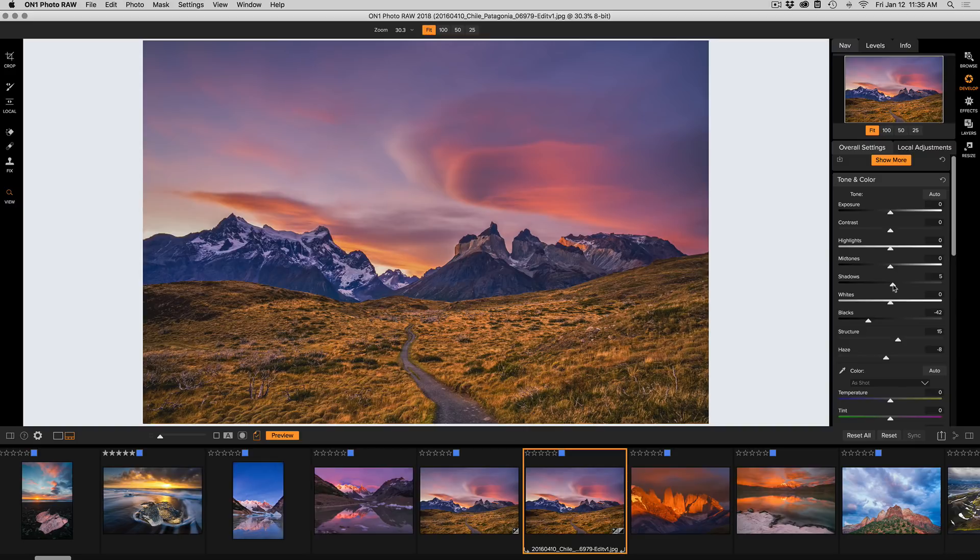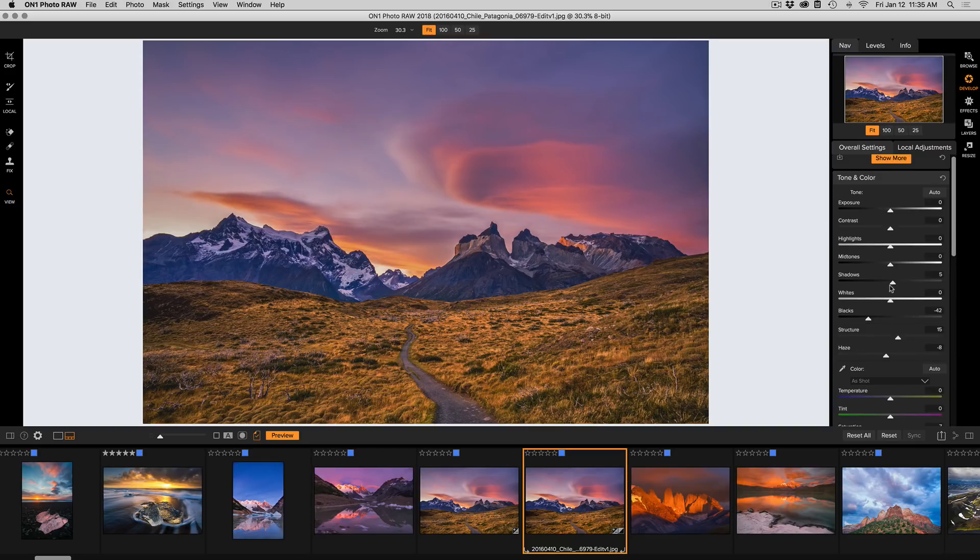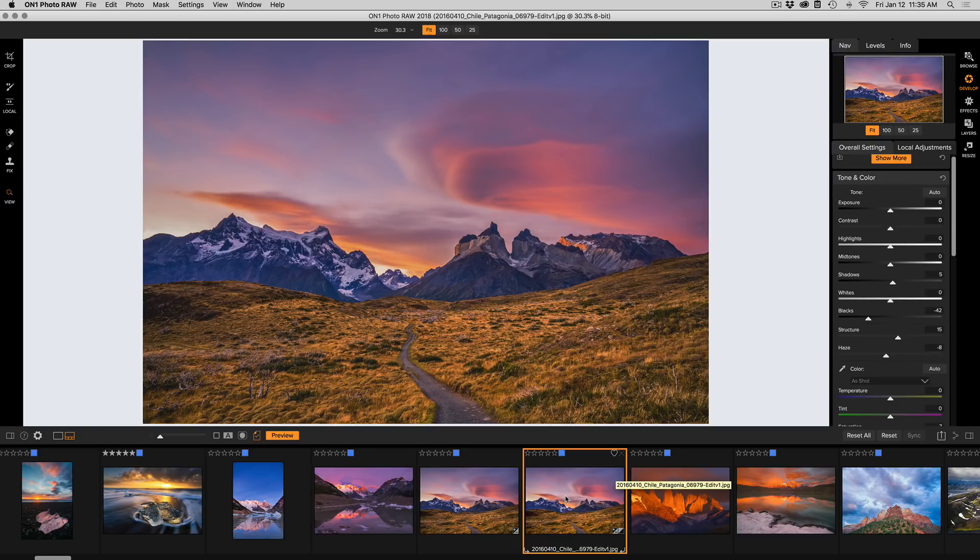Now those adjustments I wouldn't want on my master copy. I really just want it on my version for print. So by creating that version, adjusting its non-destructive settings for that printer, ink, paper combination is a great way to work. All right. There you go. Thanks for watching.